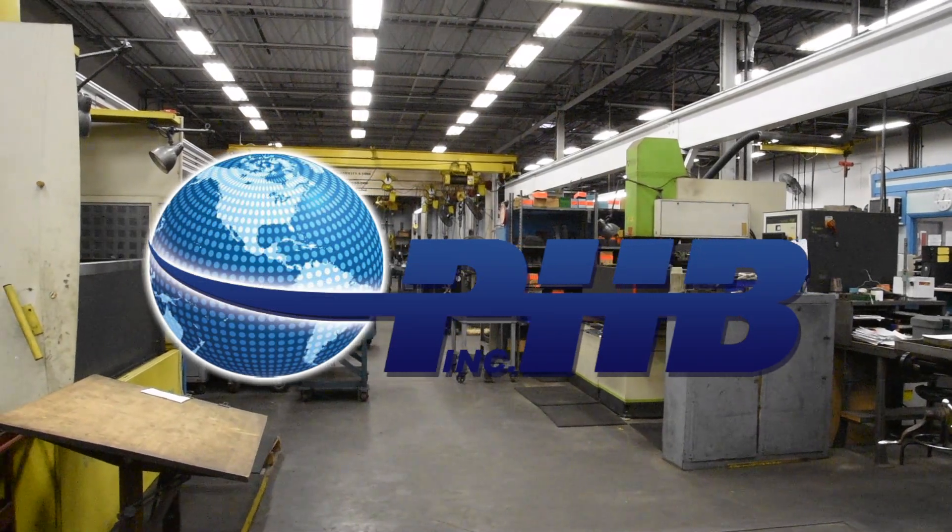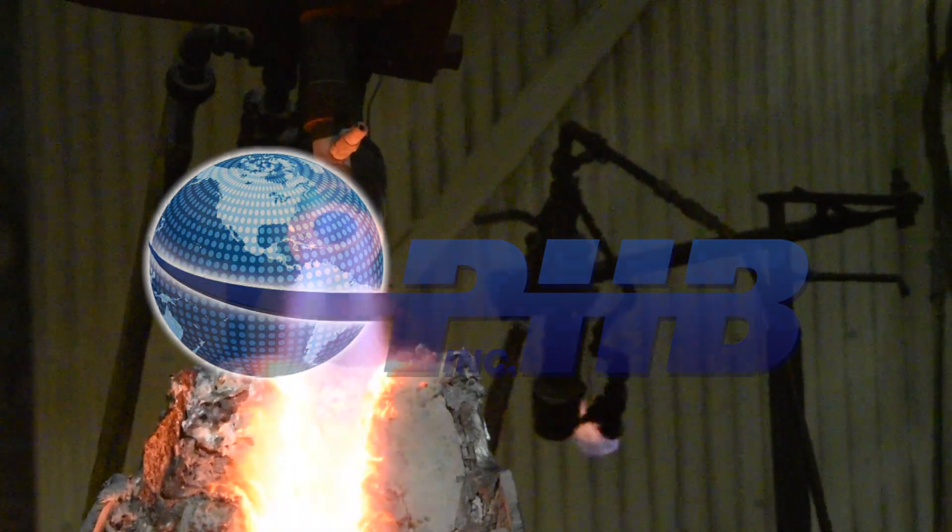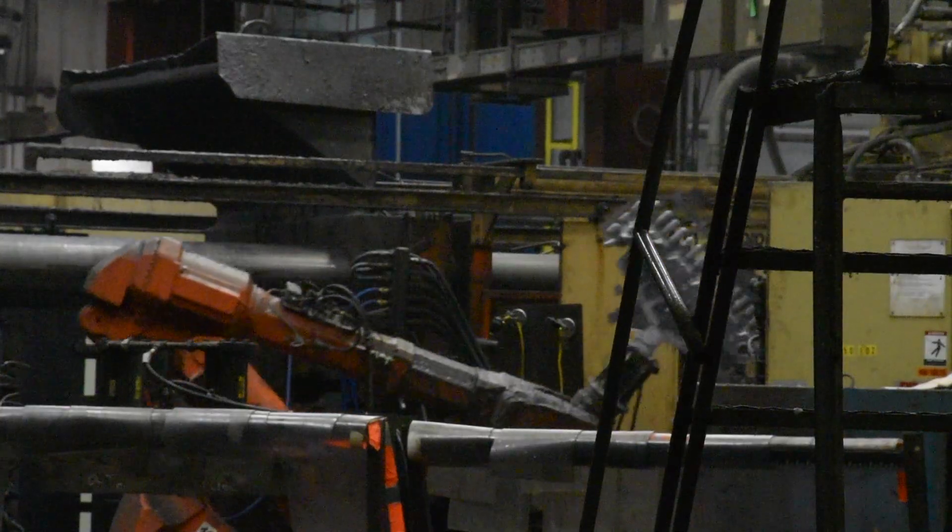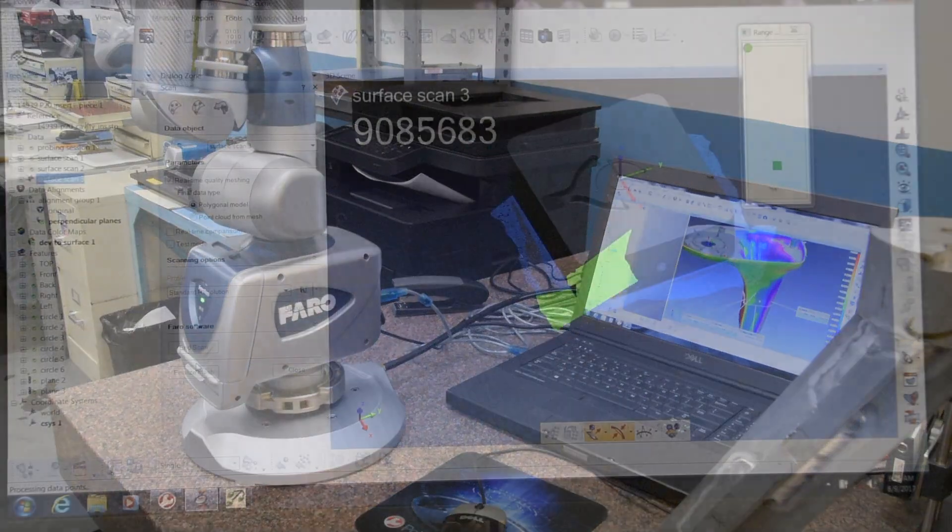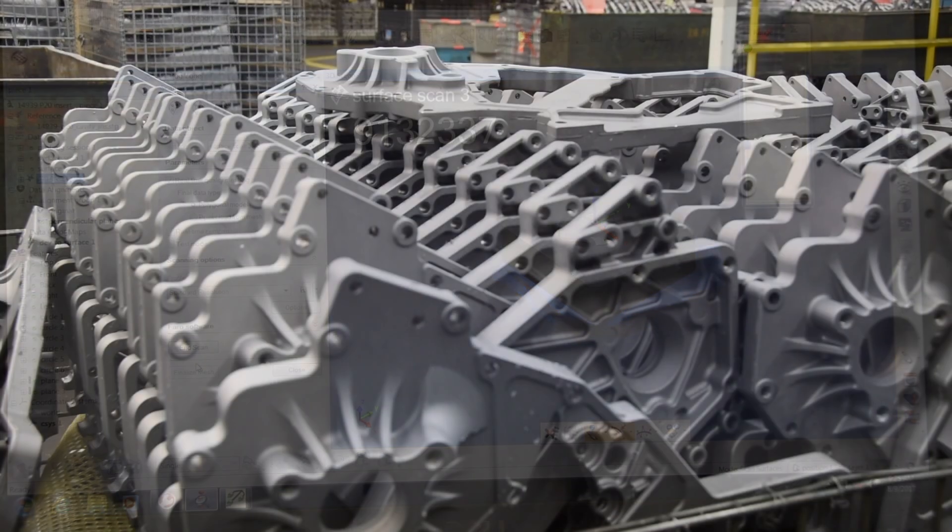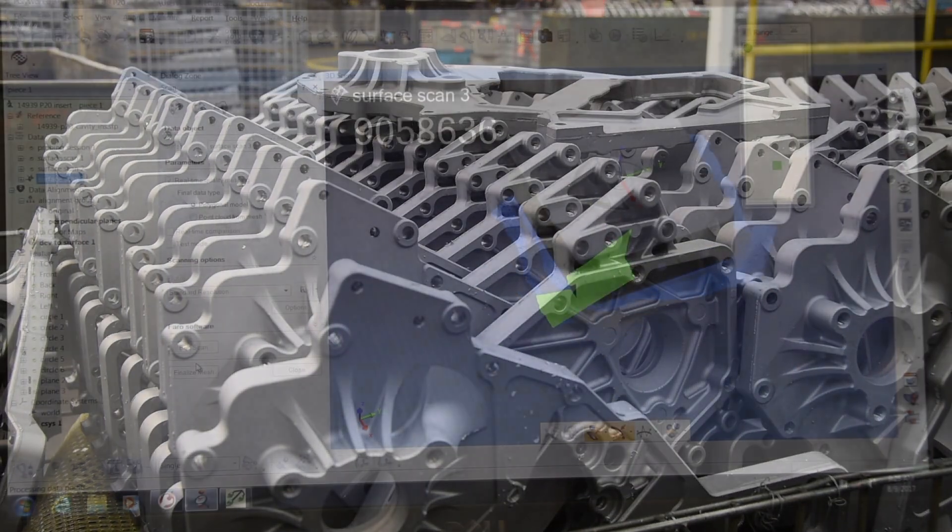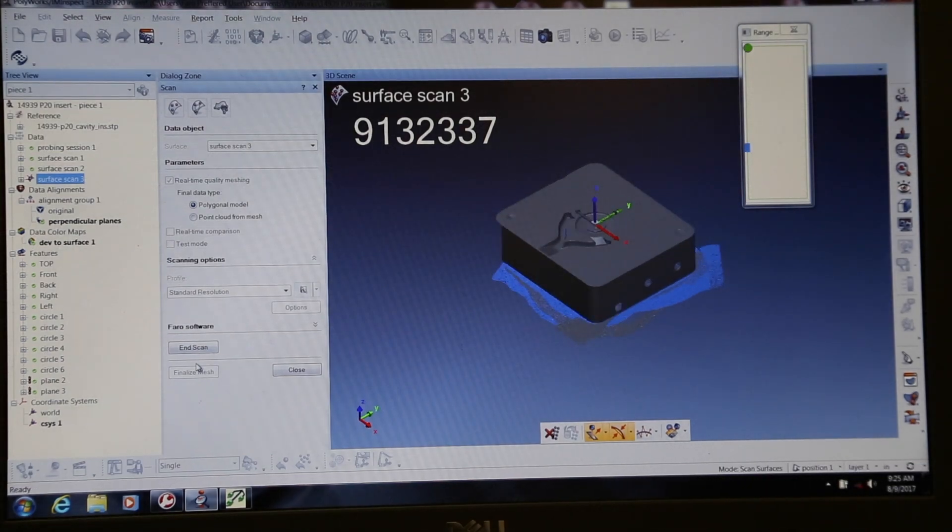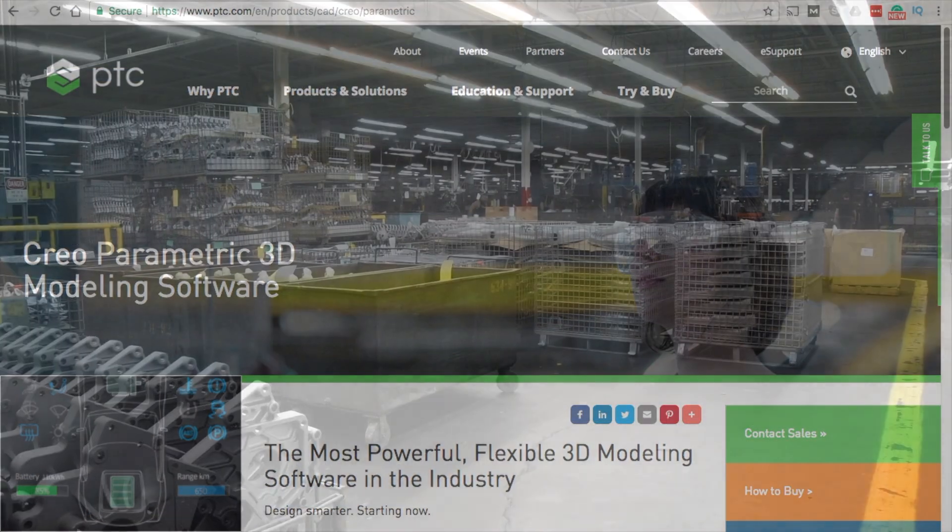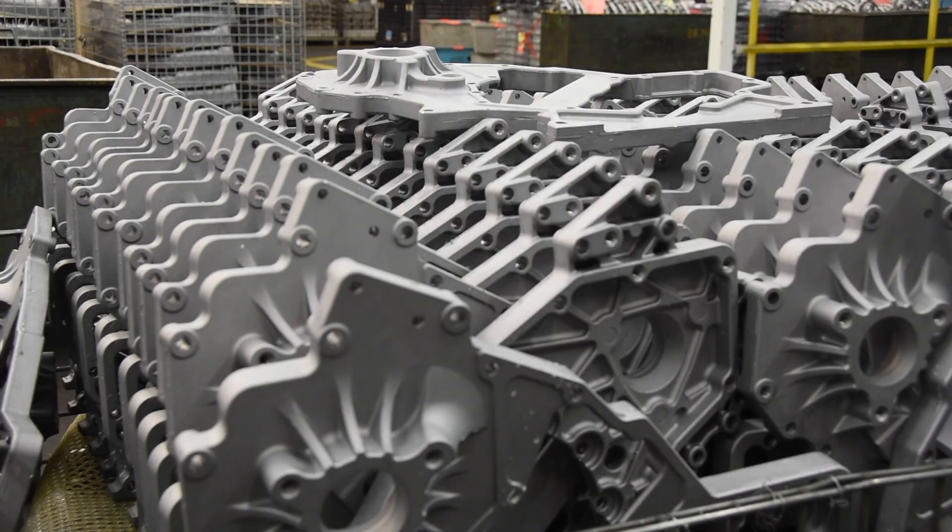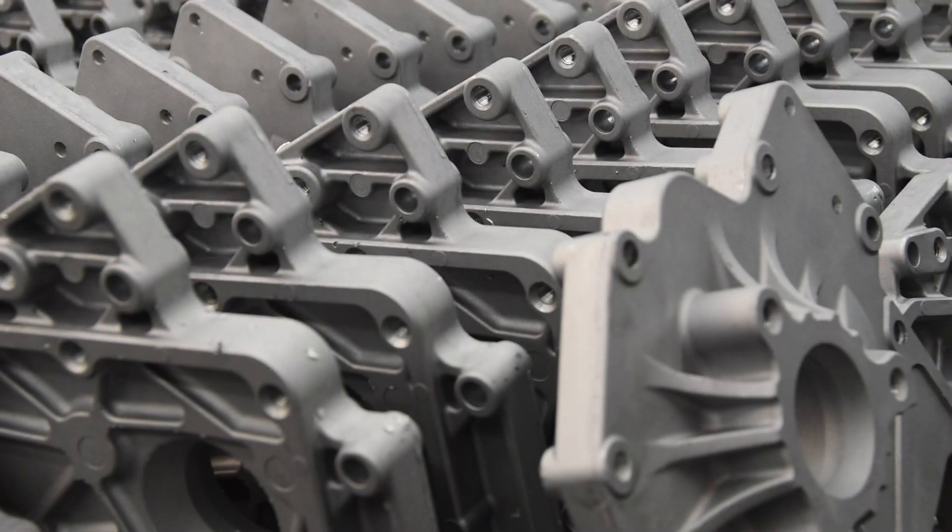PHB utilizes this three-phase reverse engineering process to help customers quickly design, repair, and create solid models ready for production. Cutting-edge technology like Polyworks modeler package and Creo parametric modeling software helps PHB lead the way in reverse engineering technology.